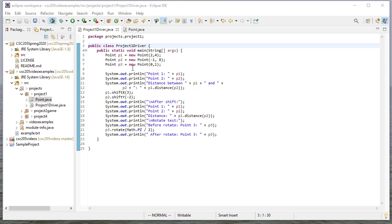So here I have Project 1. This is a really good Project 1 driver, and I'll post this on GitHub for you if you want to borrow this. This tests most of the methods you're supposed to write.